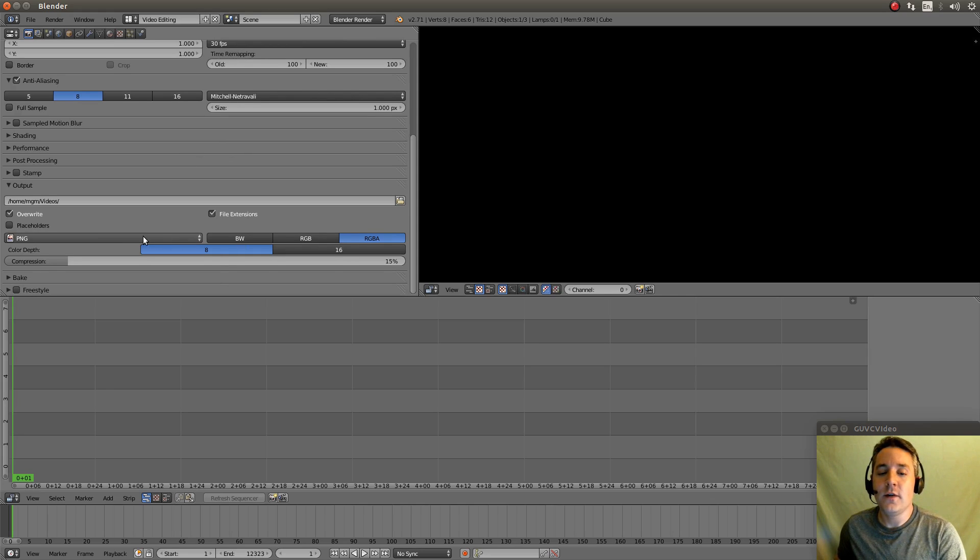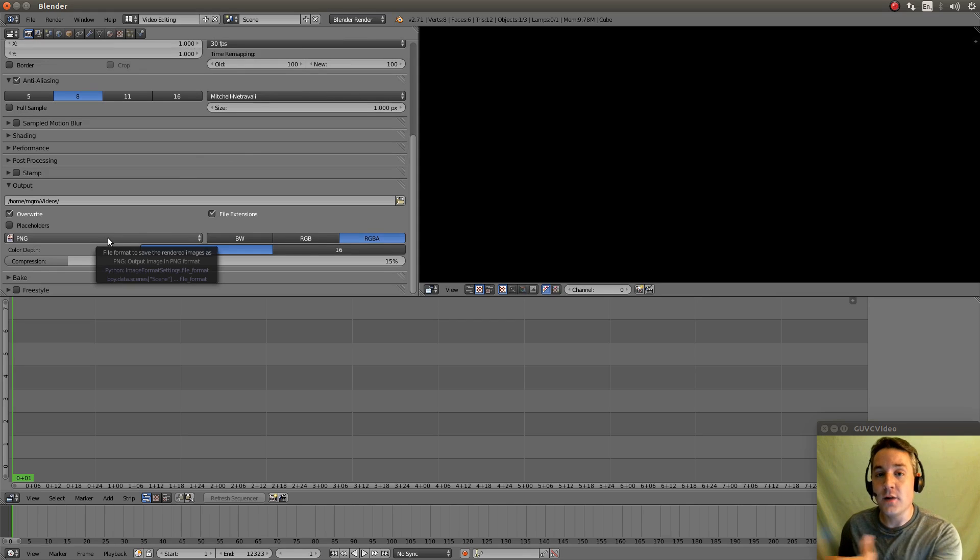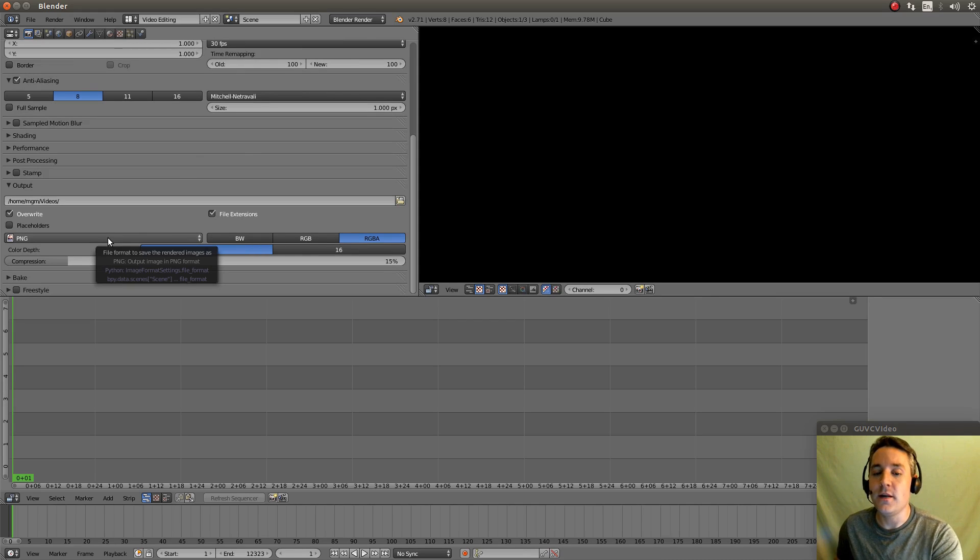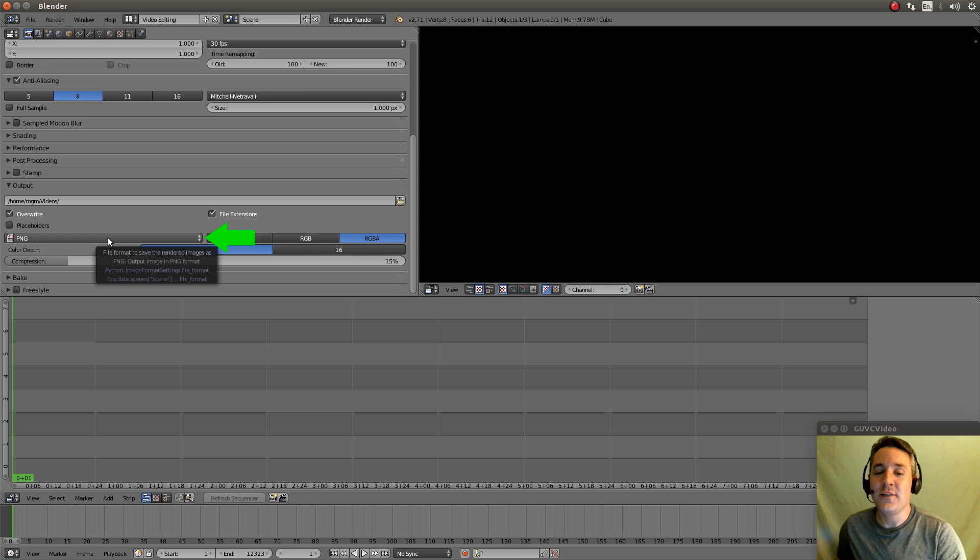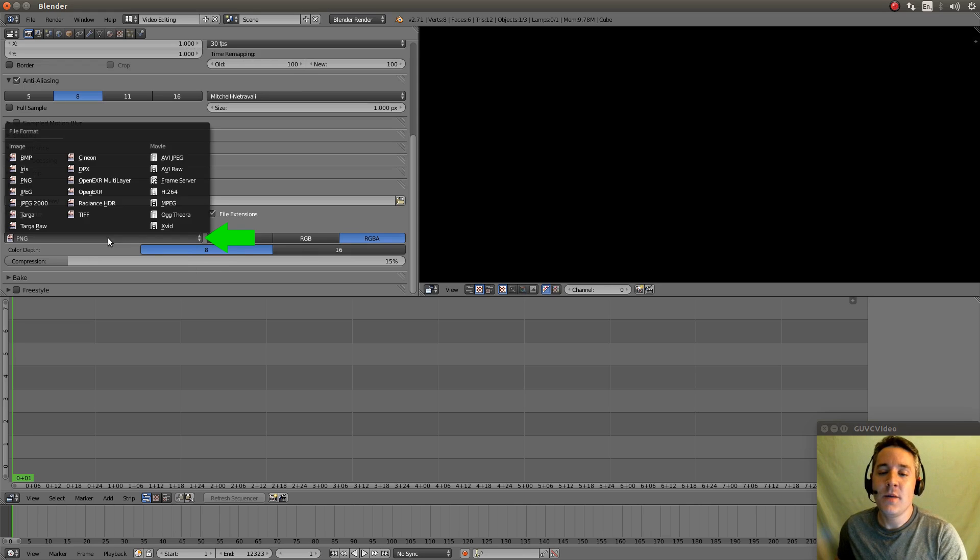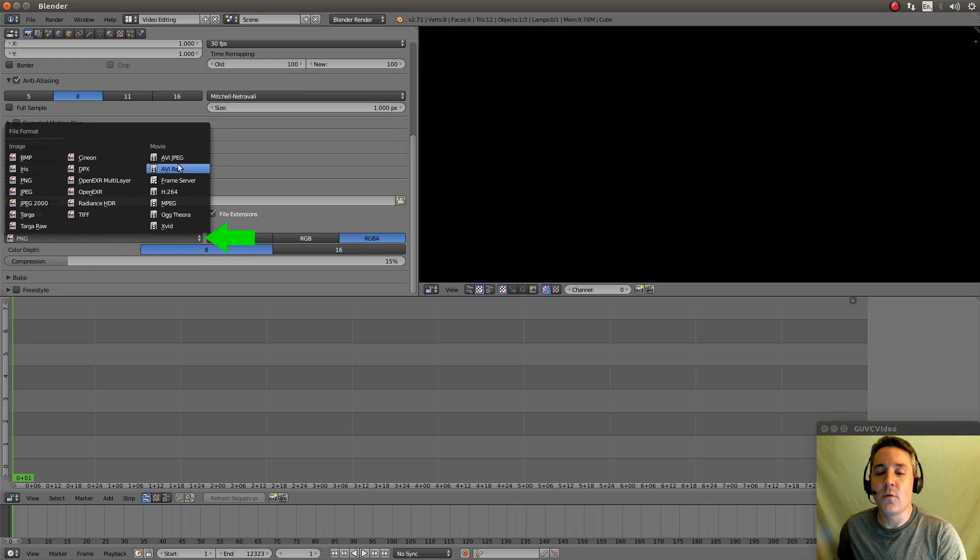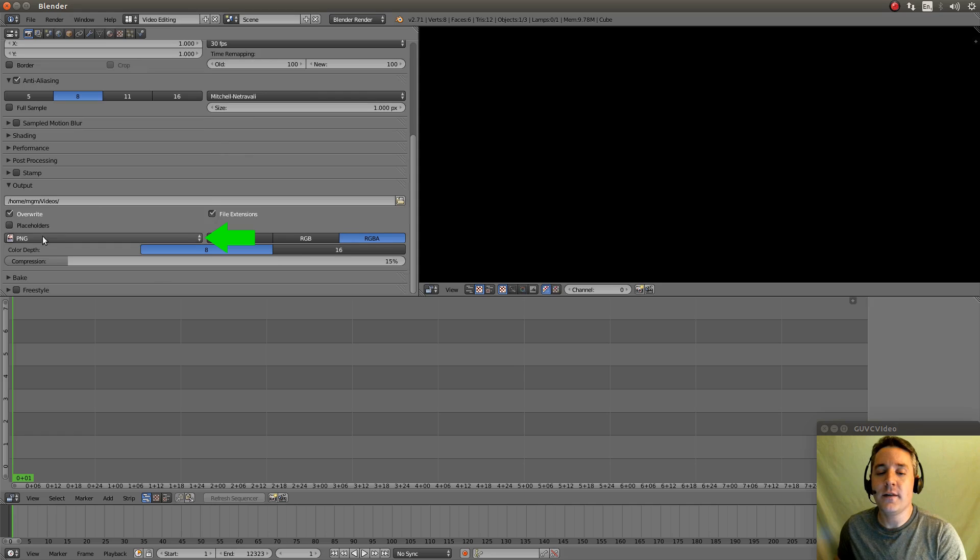Next thing we need to do is we need to actually set the file format that we want to output our final video in. By default it's actually set to a picture. But we want to set it to one of these movie formats here on the right. I just clicked on here.